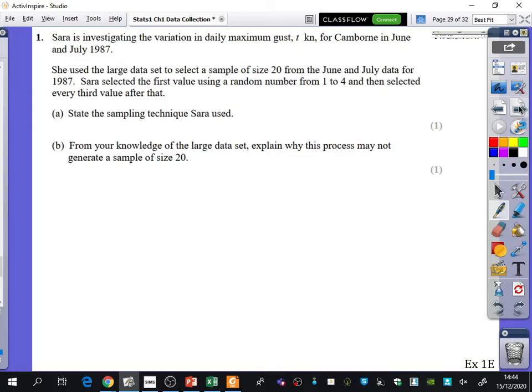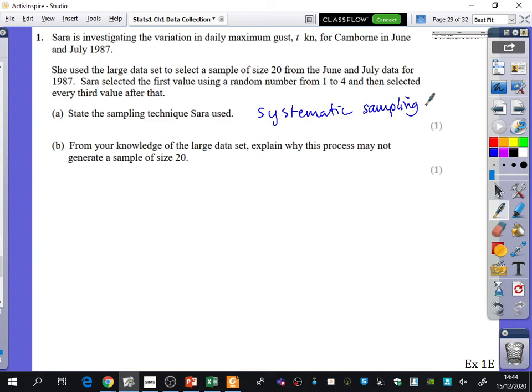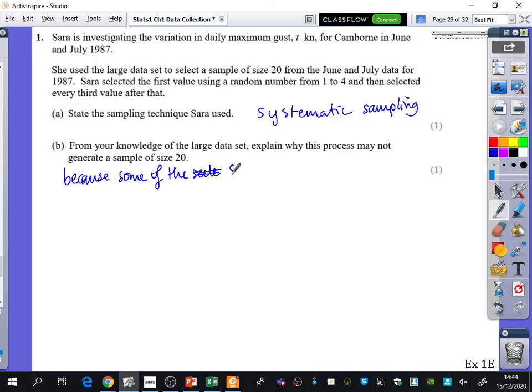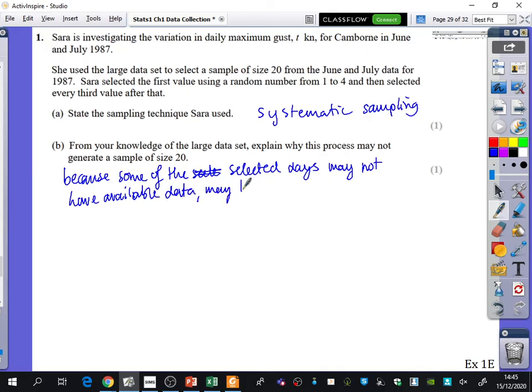She's taking every third value. Systematic sampling. This is a real exam question. Systematic sampling. From your knowledge of the large data set, so they're not giving us the data, explain why this process may not generate a sample of size 20. Why? Good. Because some of the selected days may not have available data.